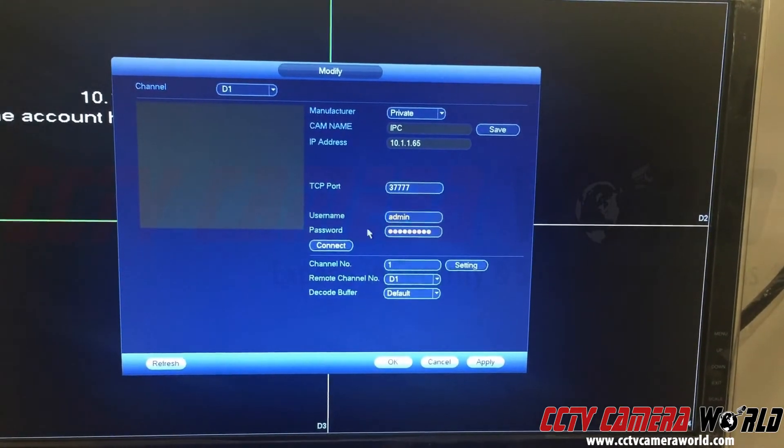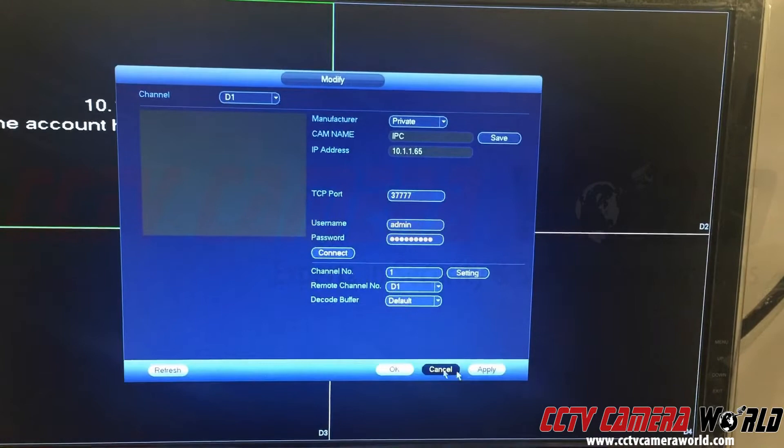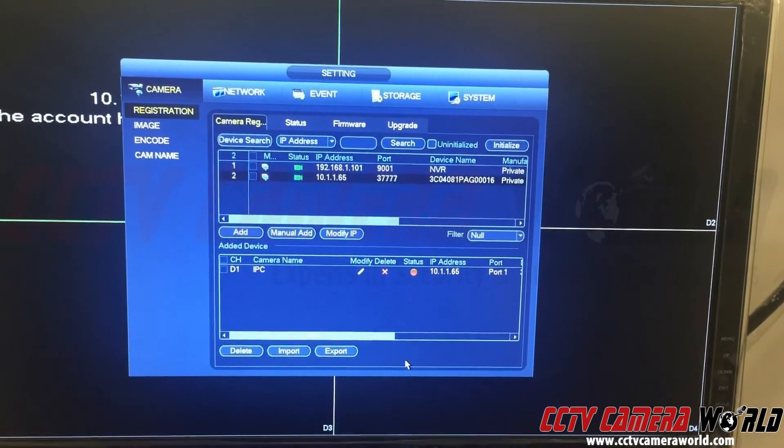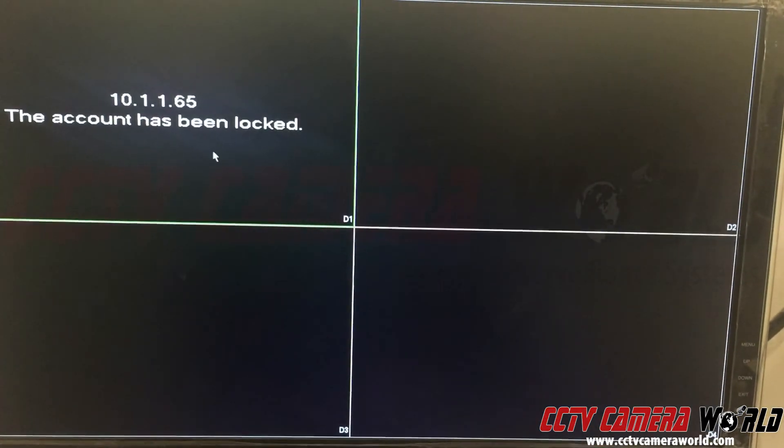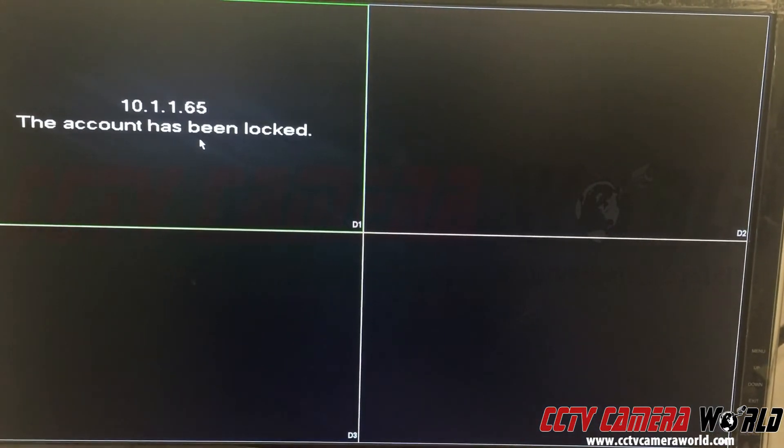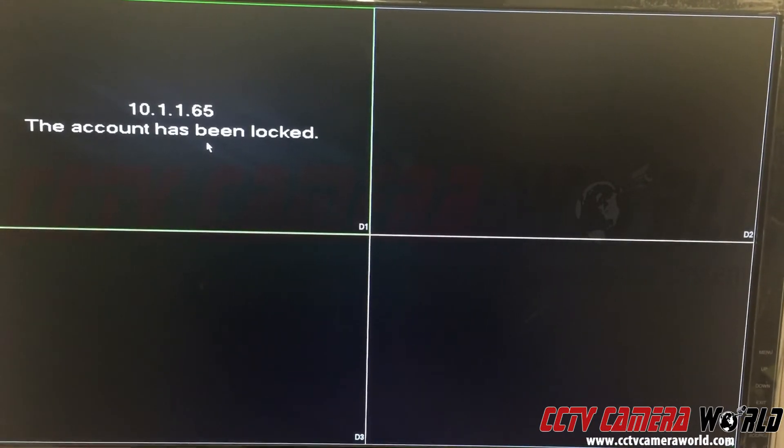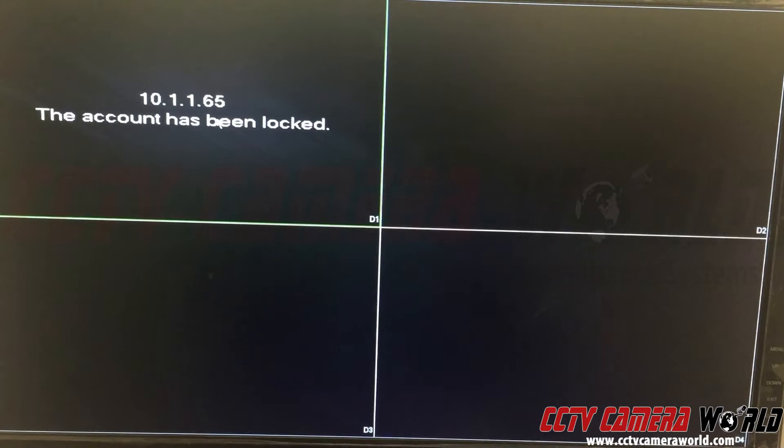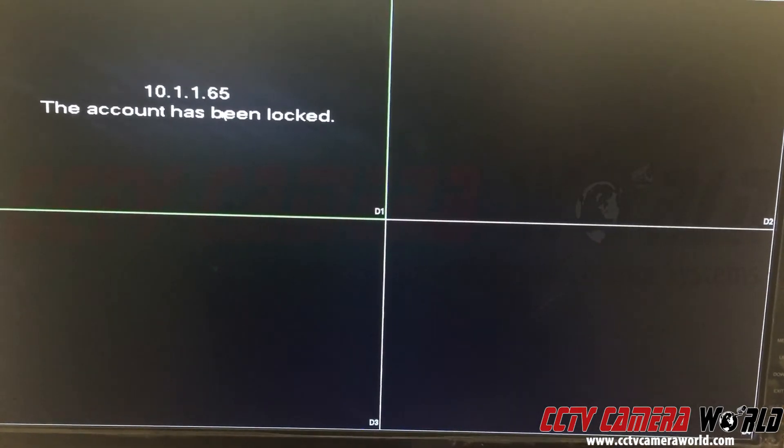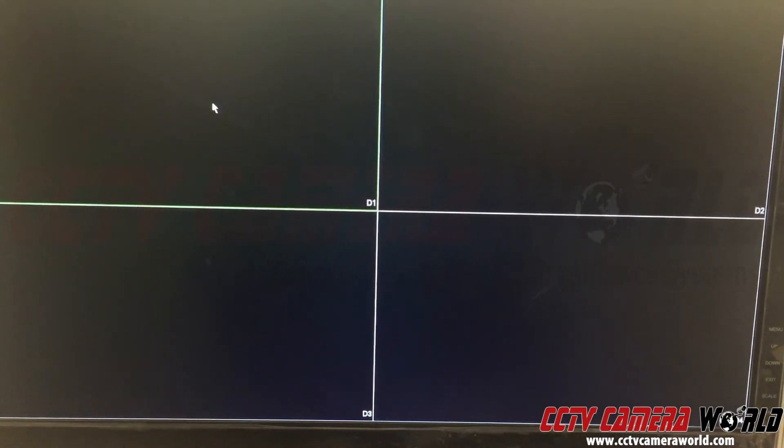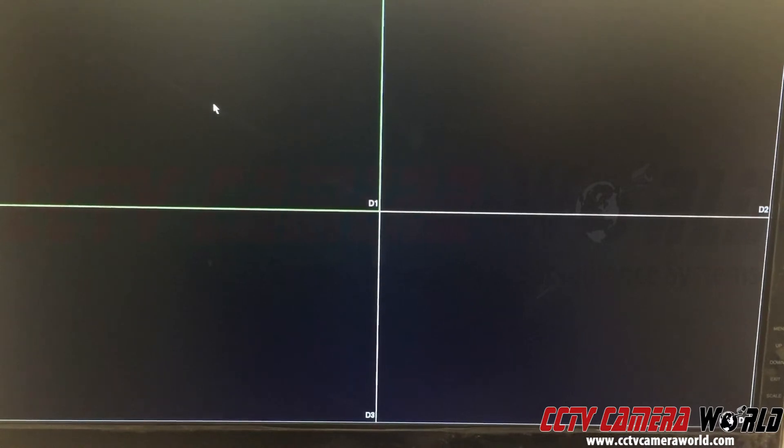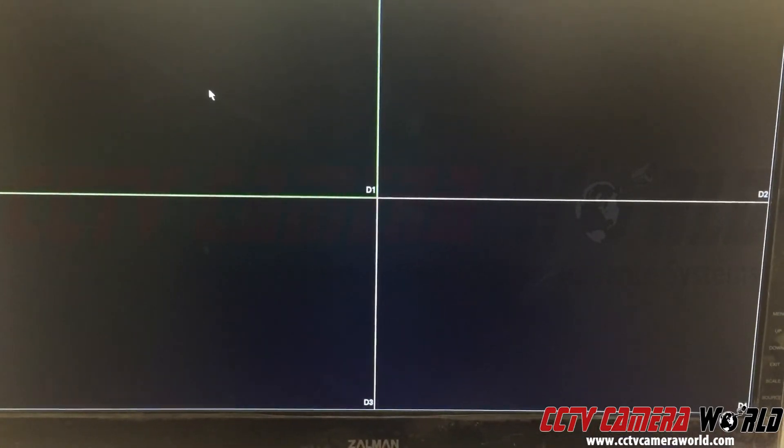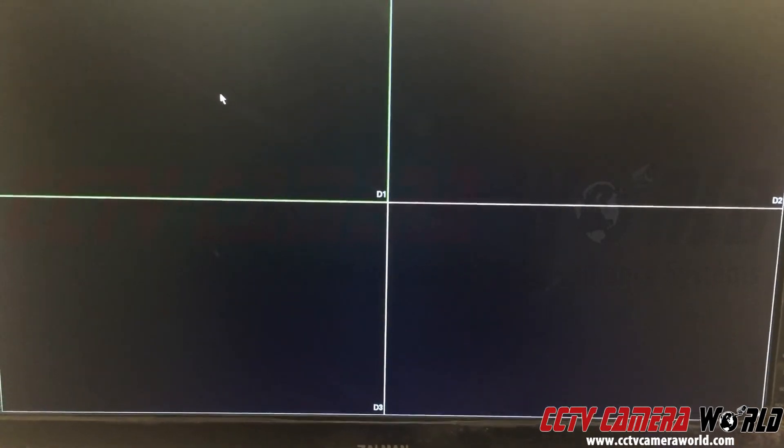My username is admin and the password is different. I hit connect, apply, and OK. Now if you've tried this too many times, you'll get this message saying 'the account has been locked.' What that means is you tried to connect the camera too many times and locked the user out. What you need to do is disconnect the camera from the NVR or simply disconnect the cable going to the camera from the back of your recorder, wait a couple of seconds, and reconnect it. That process unlocks the user.